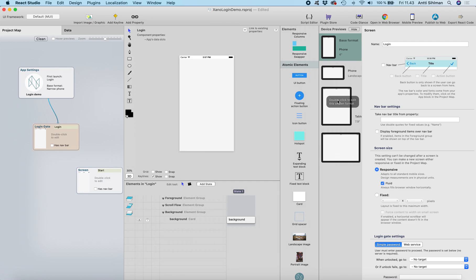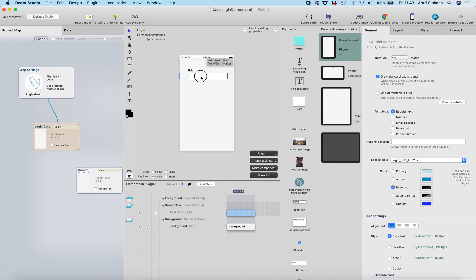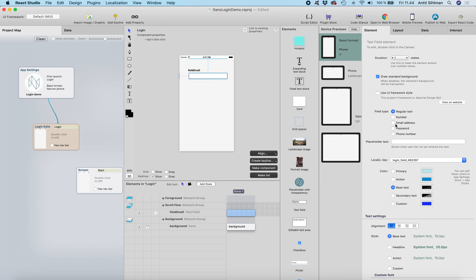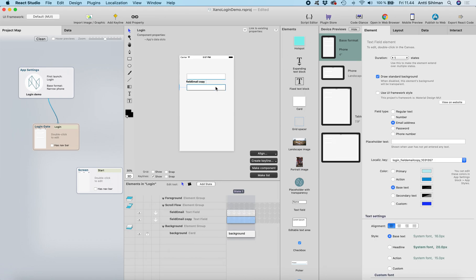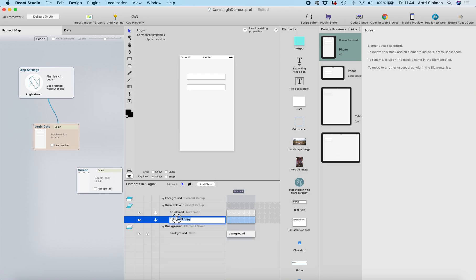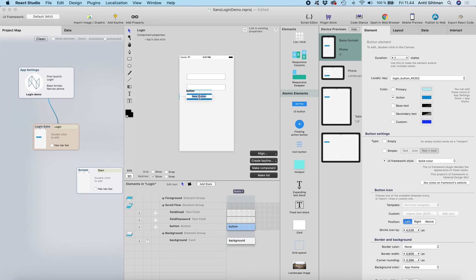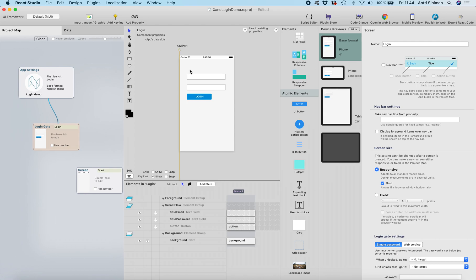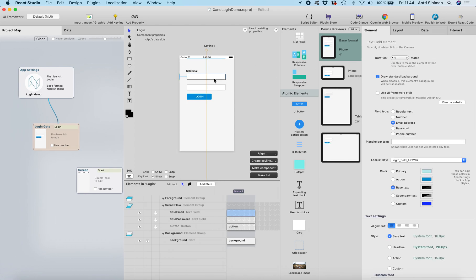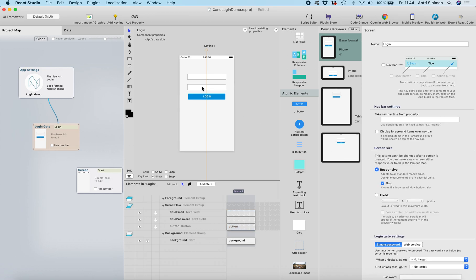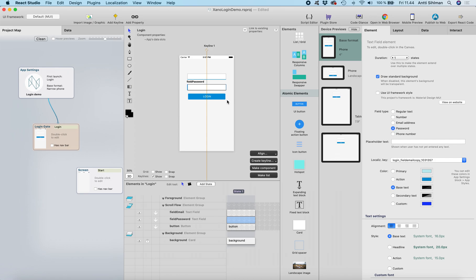Let's open the login gate. We need to add a text field for a username — let's call this the email field and set the type to 'email address'. I'll duplicate this with Command+D, and this will be the password field. Then I'll add a button for login. I'll align everything to center using a key line, so they'll be centered on every screen size. I'll make the login button a little bigger, and set the password field type to 'password'. The basic login form is now ready.